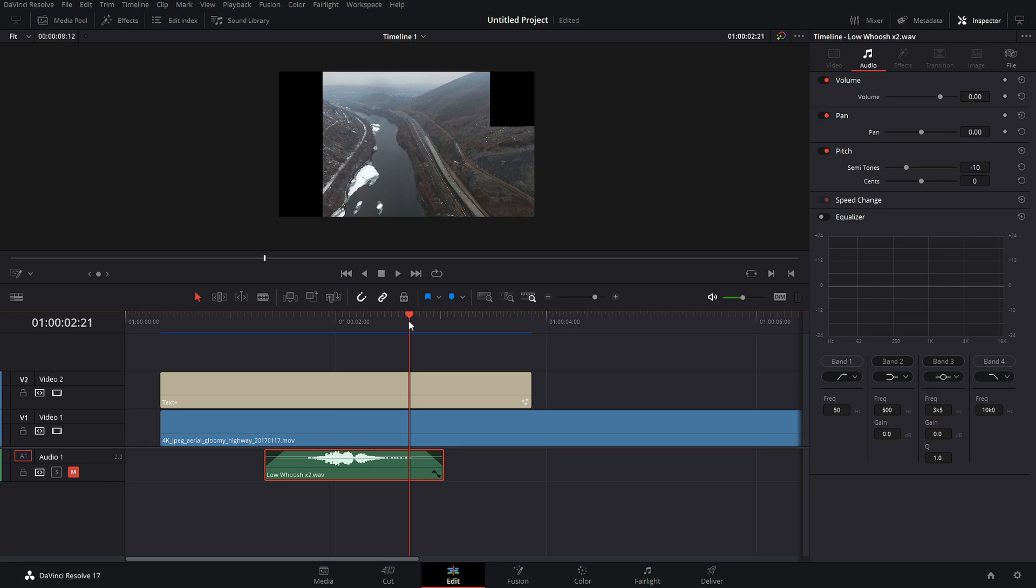But that's pretty much this tutorial in a nutshell. I hope you guys enjoyed it. Maybe learned a thing or two about all the different options and tools that you can use within the text plus node. And then as well as they turned it into a template file so that you could do this all right on the edit page. The only thing that we really went into Fusion for is to add that easing in.